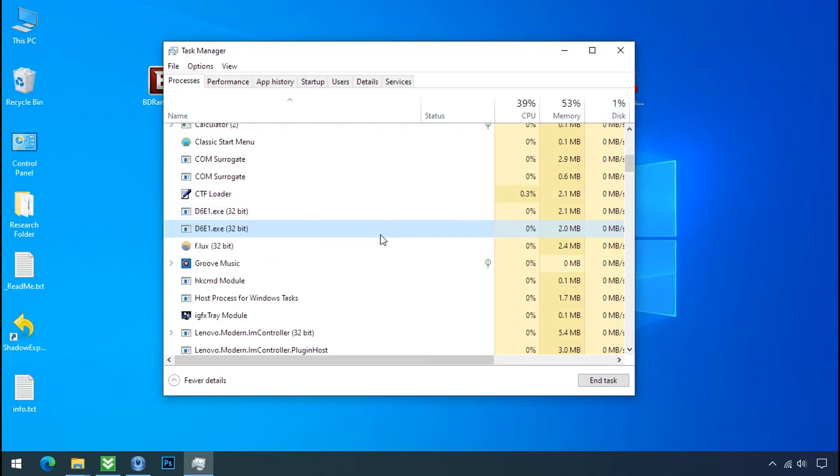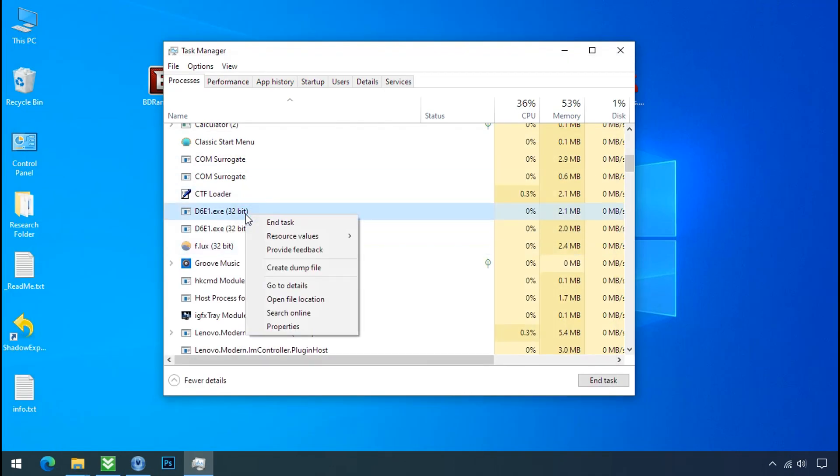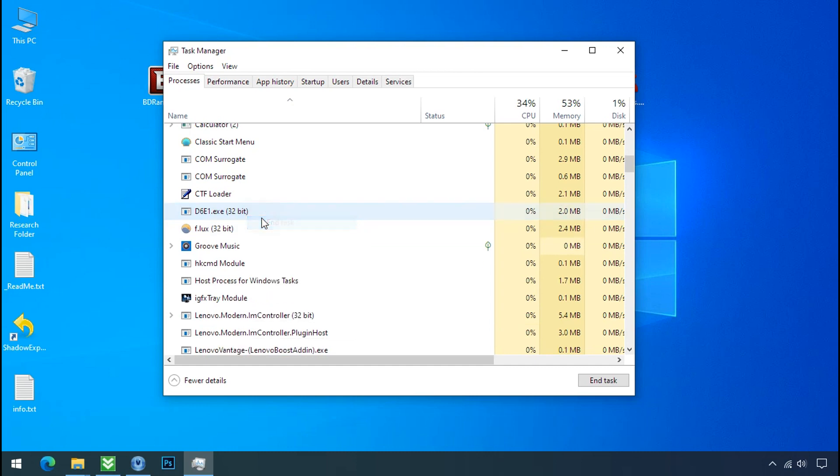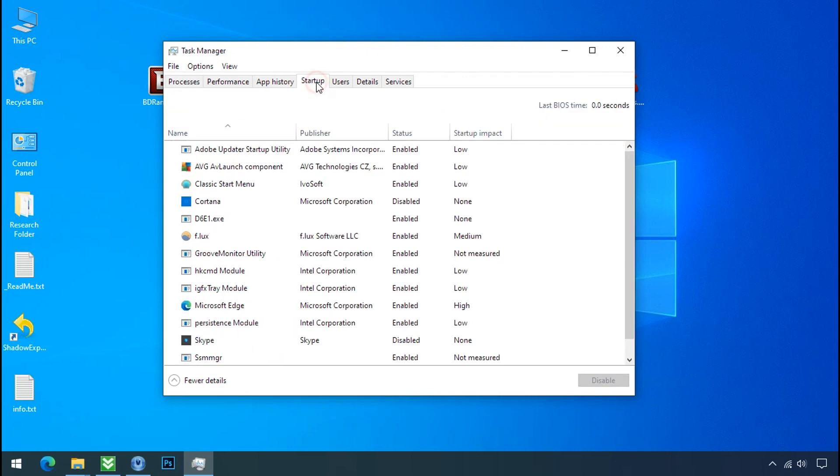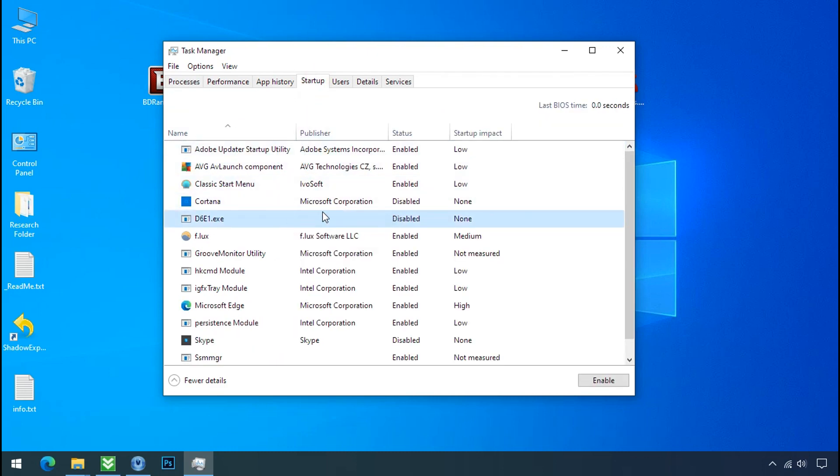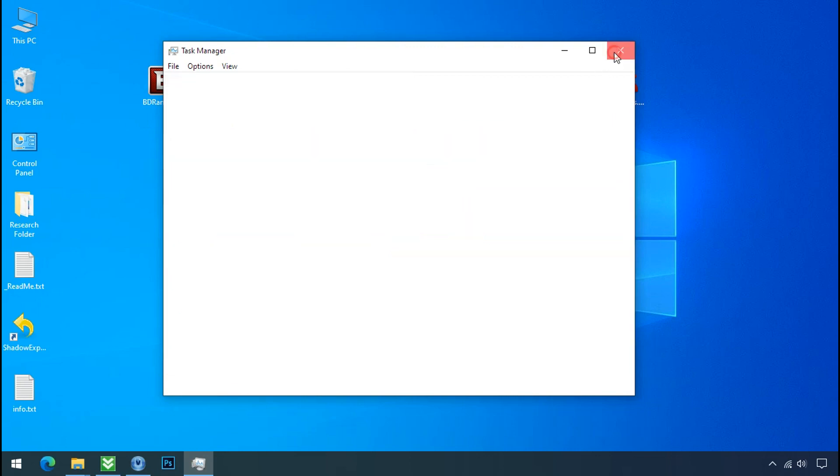Now again go to task manager. Select ransomware process and end task for both of them. Now go to the startup tab and disable this application to stop the process in the startup.